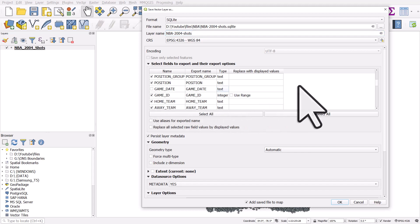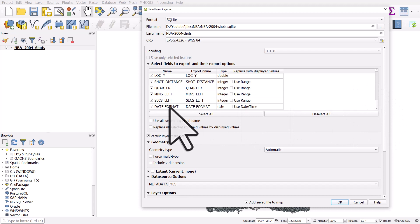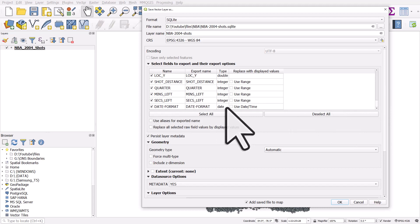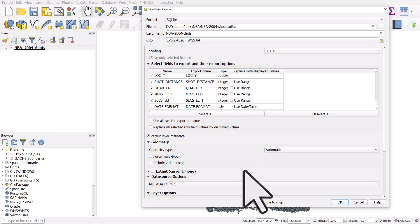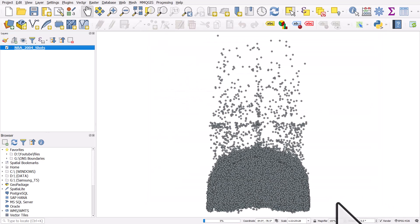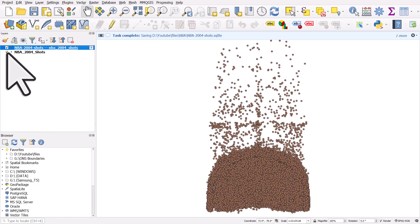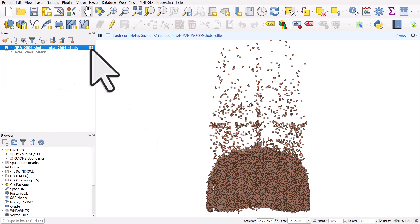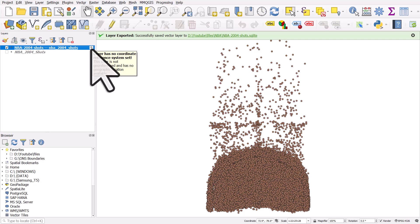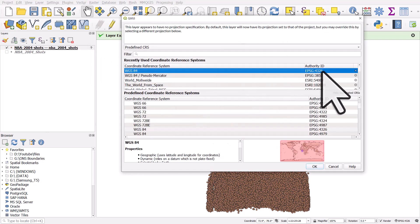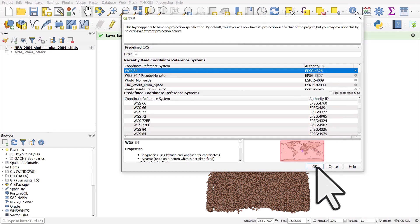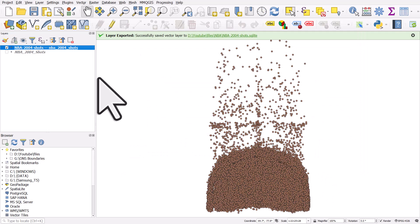I want to remove the old Game Date column since it's stored as text. Scrolling to the bottom, I can see the new DATE_FORMAT column which has the date stored as an actual date type. I'll click OK. With the 'Add saved file to map' button ticked, it adds all the new data points — it's now pulling from the SQLite database rather than the CSV. Sometimes you may see a question mark saying no CRS is set; if so, you can choose EPSG 4326, but it typically works fine.